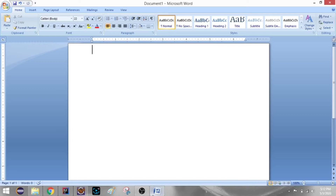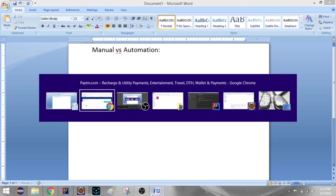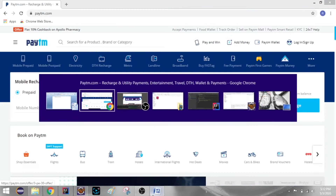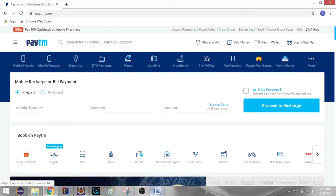Selenium is basic. What is the difference between Selenium and Selenium? For example, I have a Paytm website.